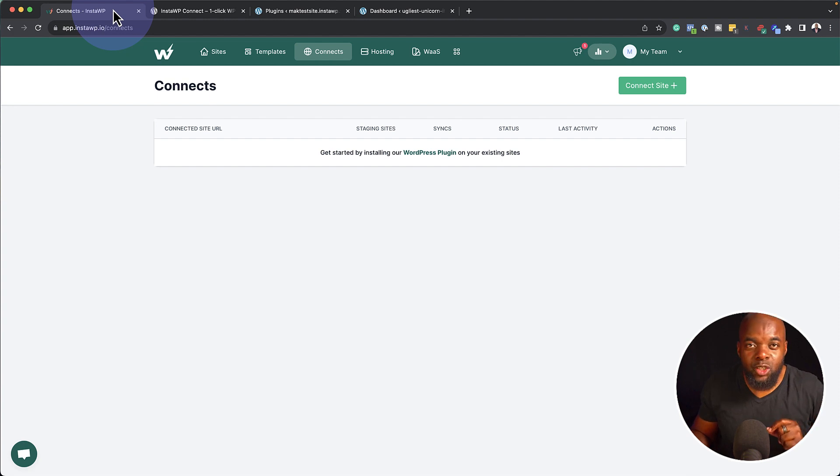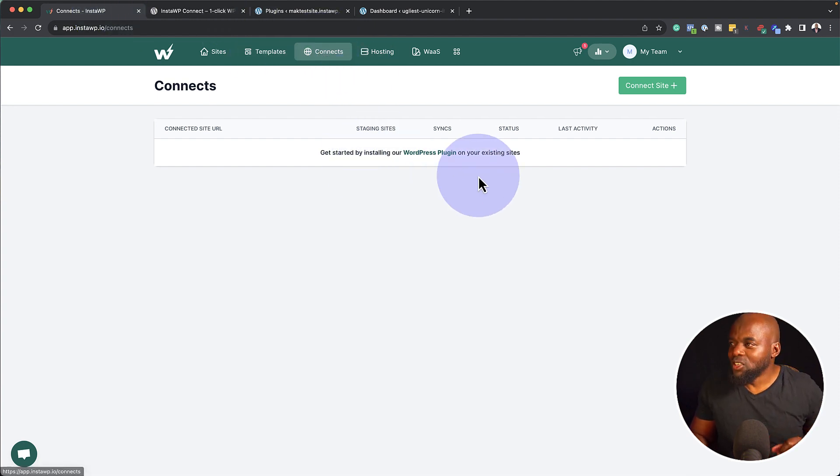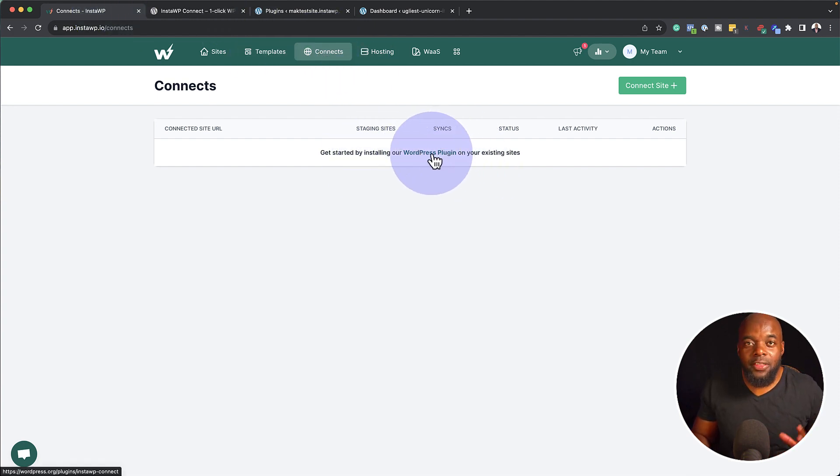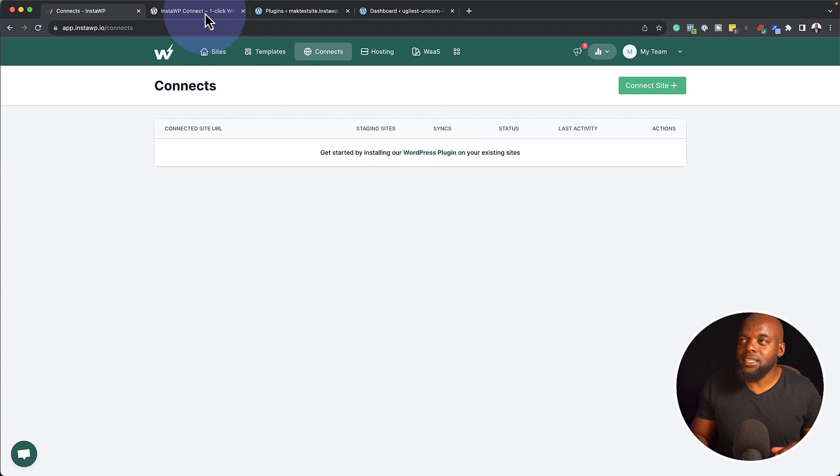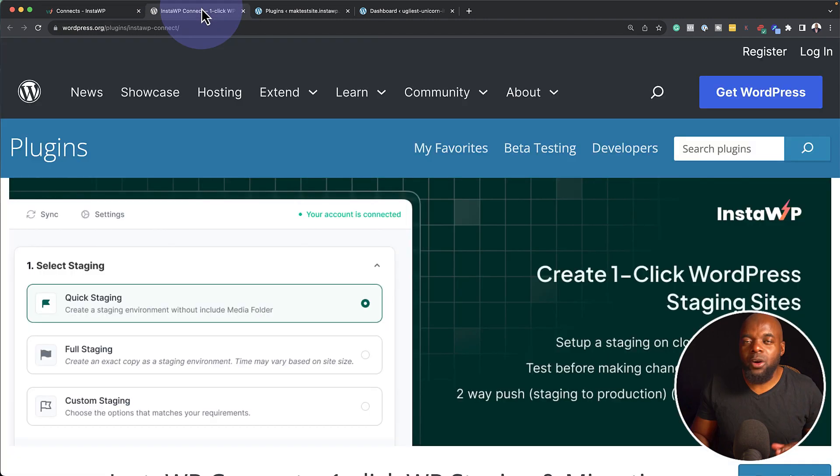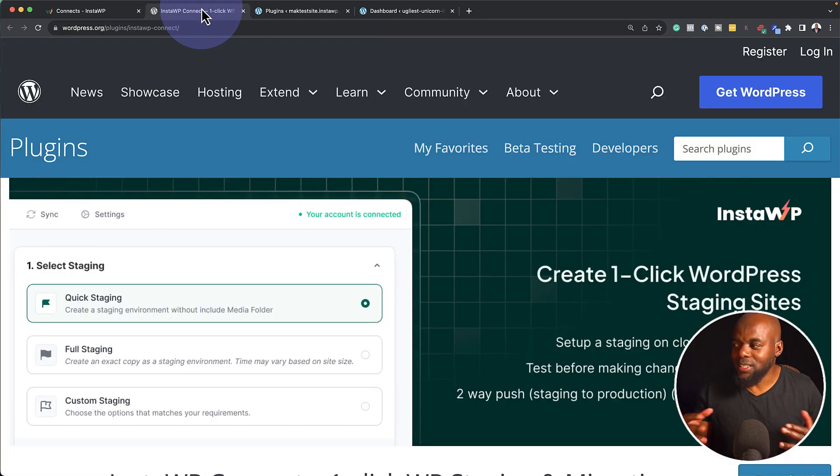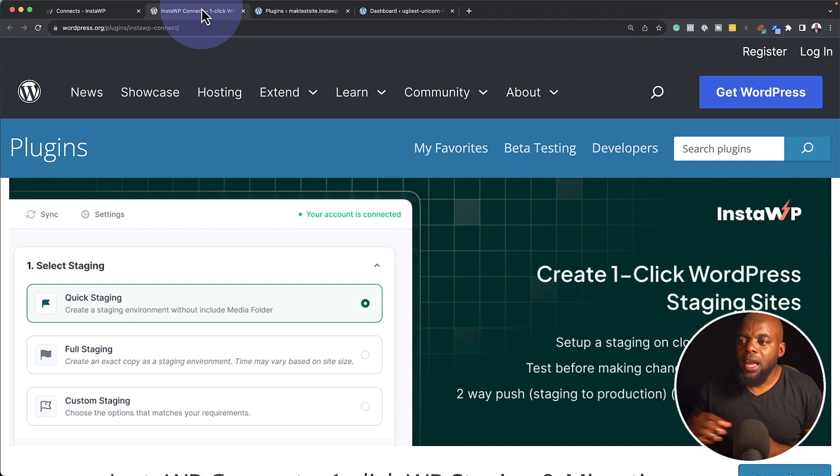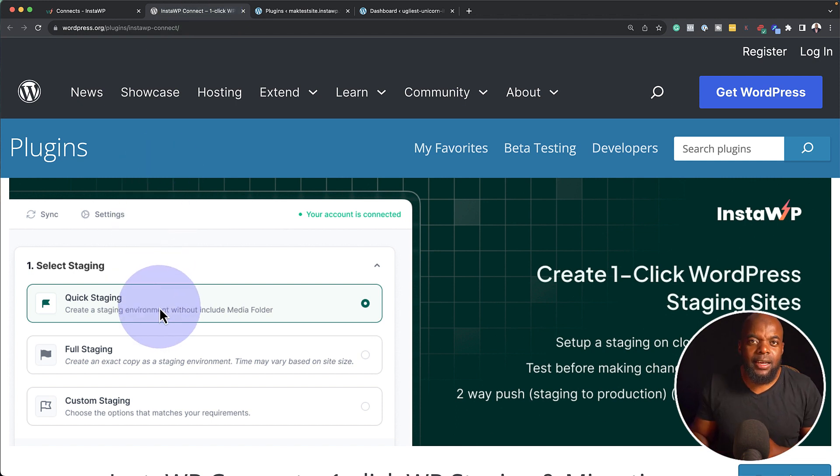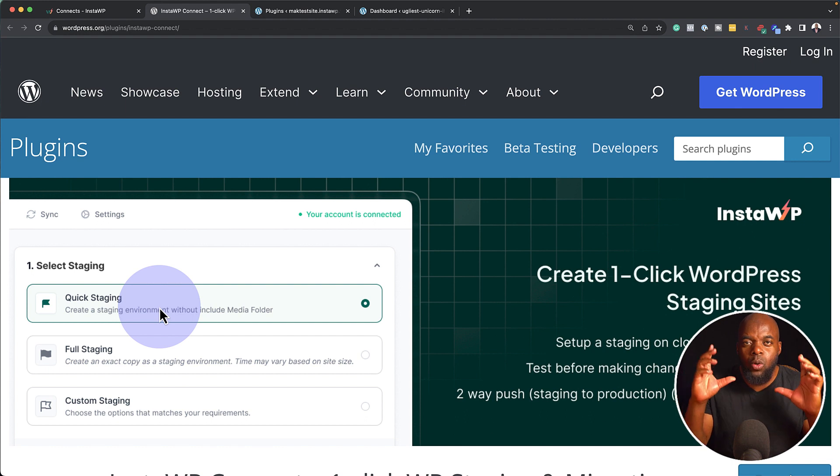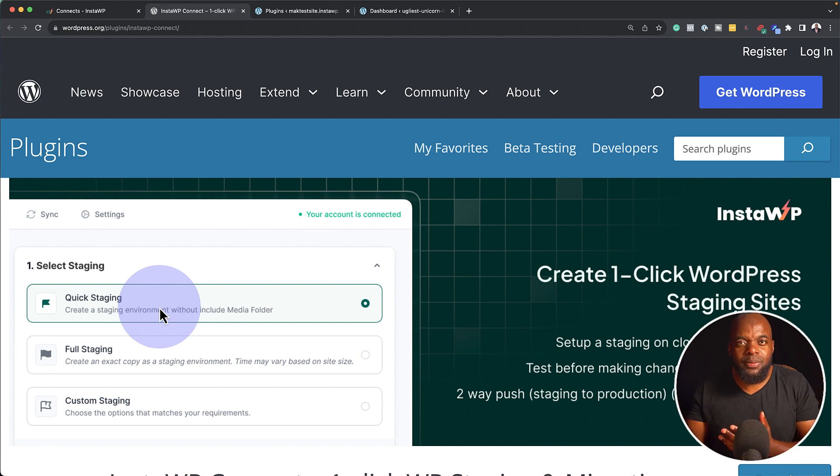Now the next feature I want to talk about is connect. So this is where you can use this plugin to connect to your website, therefore creating all your staging websites. This is very, very easy to set up. And you can actually go in and stage your websites.